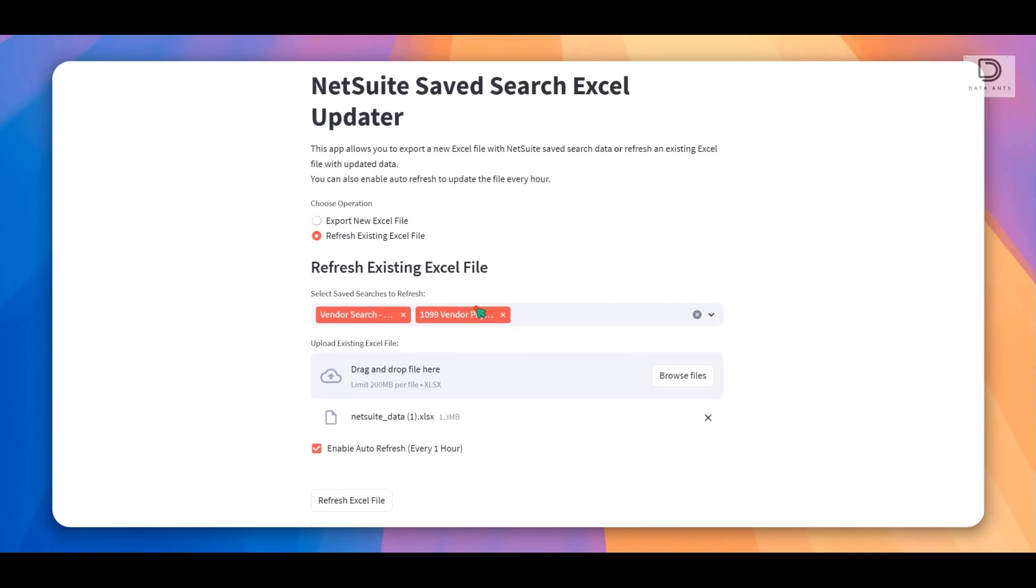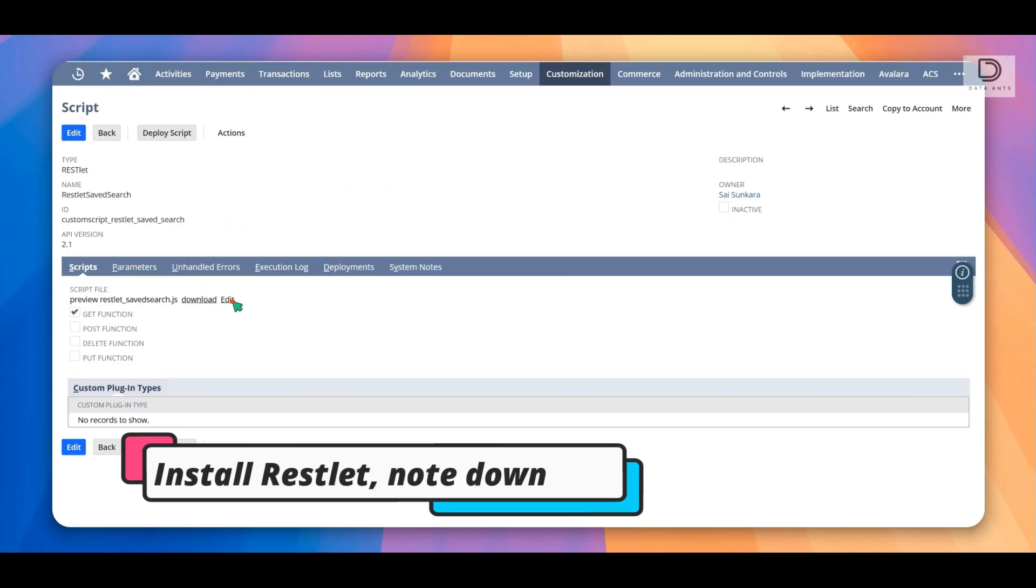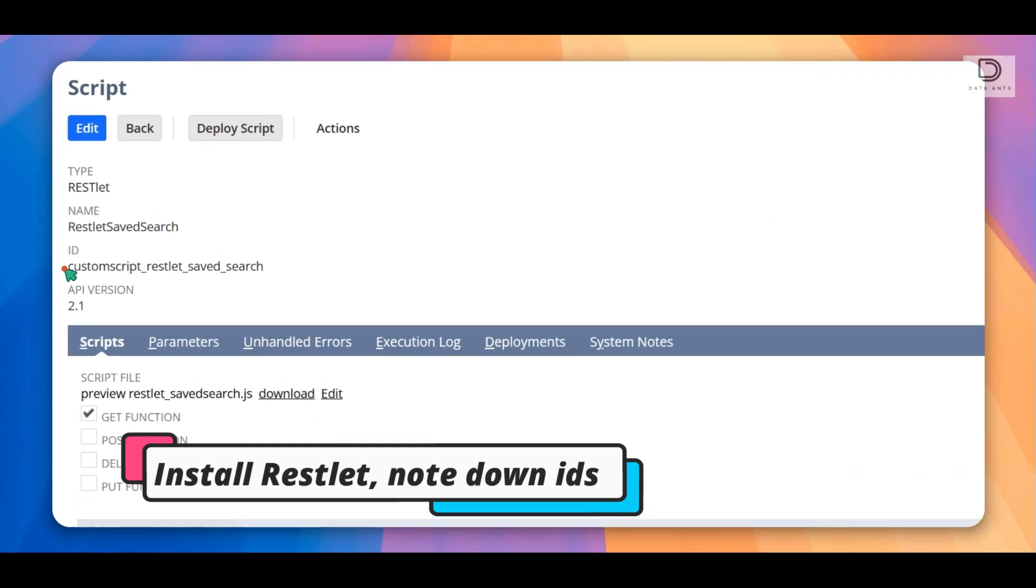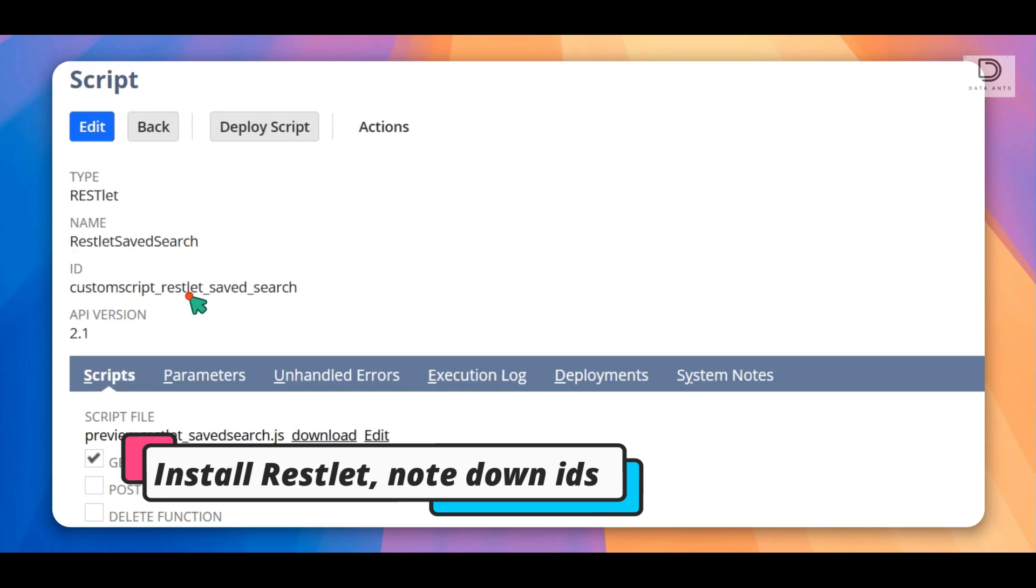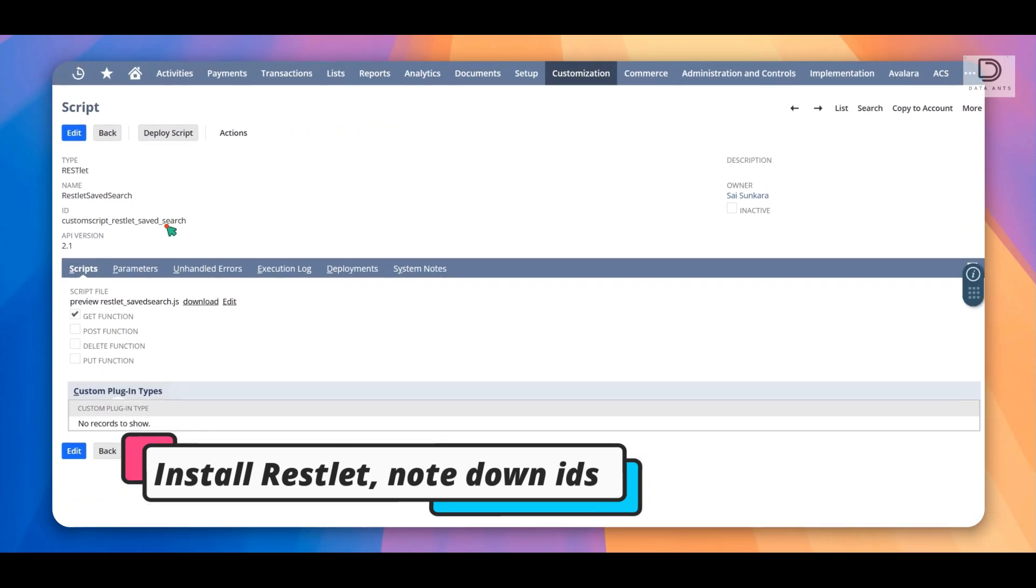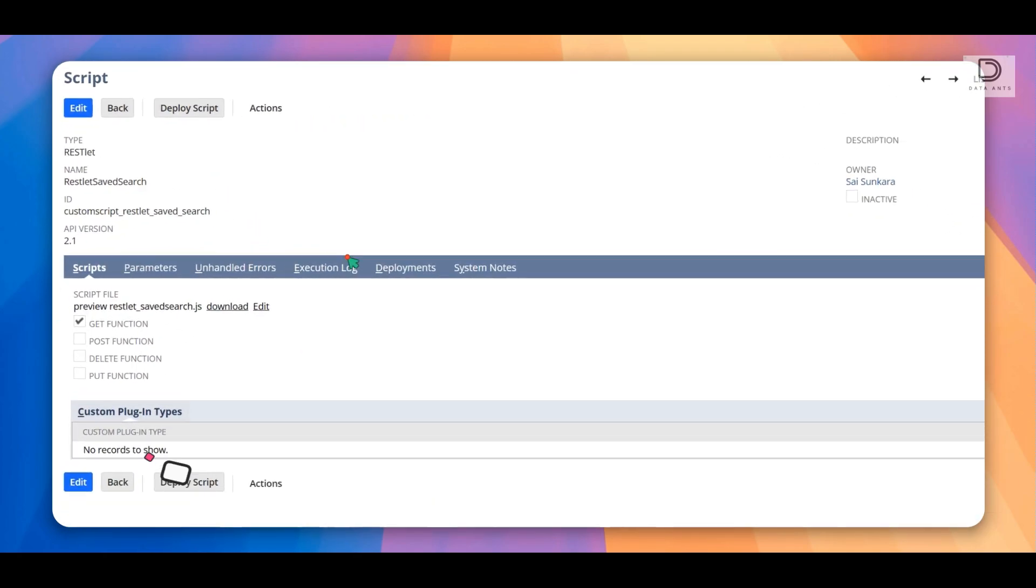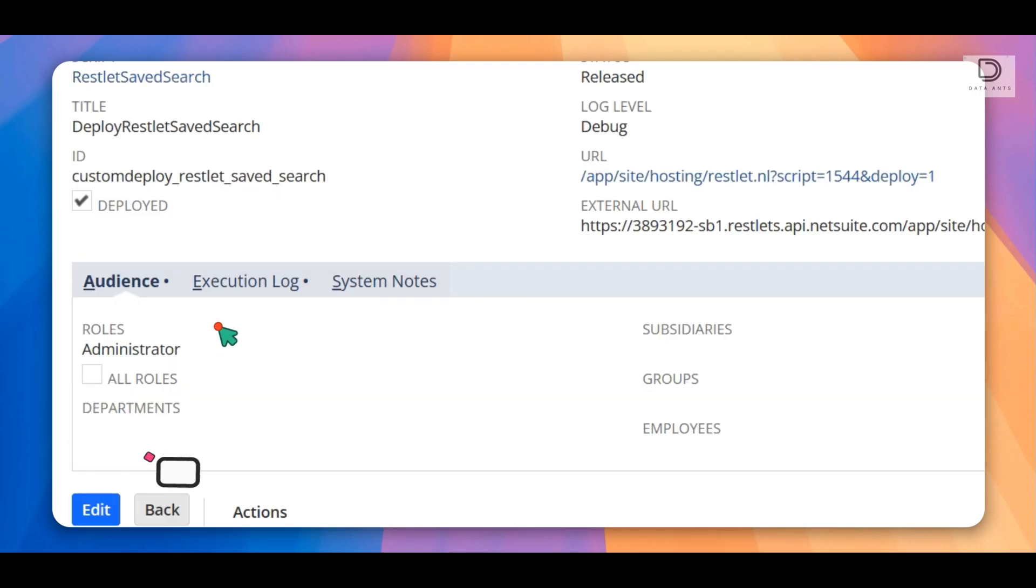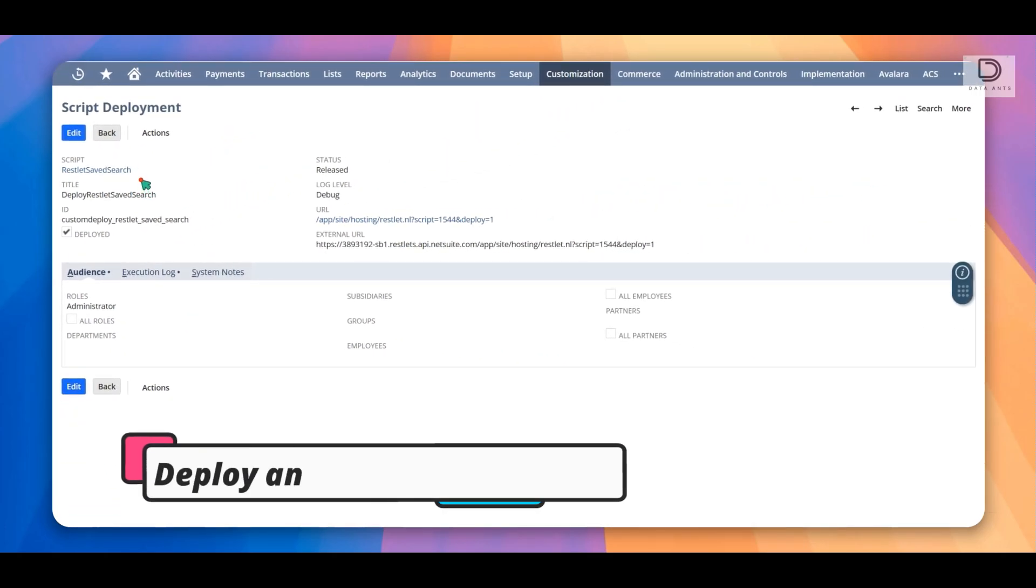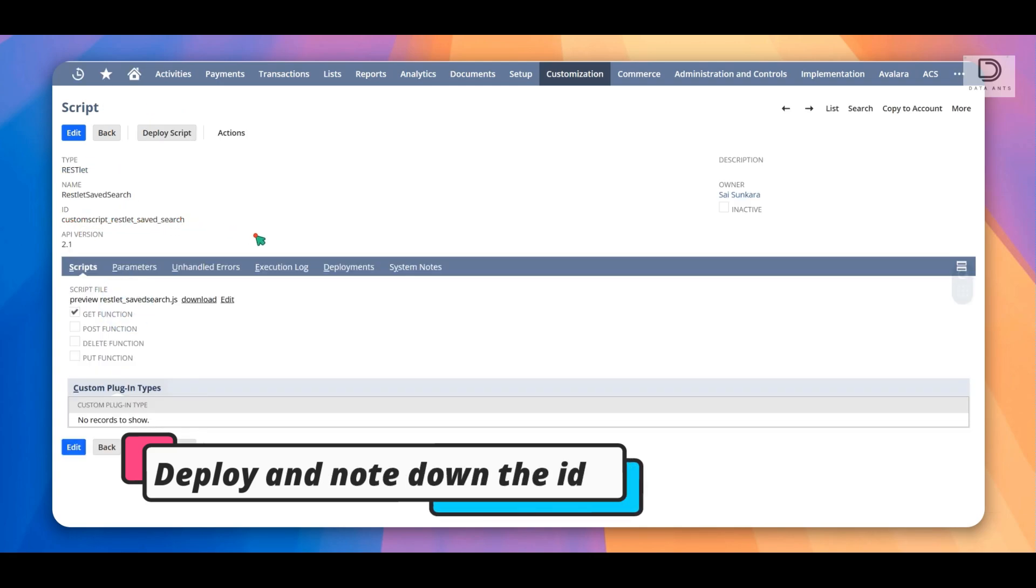The way to get this to work is you would need to have a restlet installed, and it's also part of that GitHub link that I'm going to post in the description of this video. All you would have to do within NetSuite is have this restlet, create a restlet. Make sure it has the right IDs. You're going to create custom script underscore restlet underscore saved search for the ID for the script. And when you're deploying it, you have to deploy it with the right name too: custom deploy underscore restlet saved search.